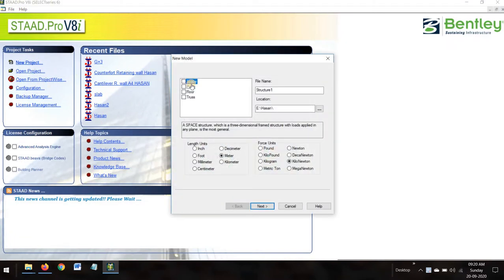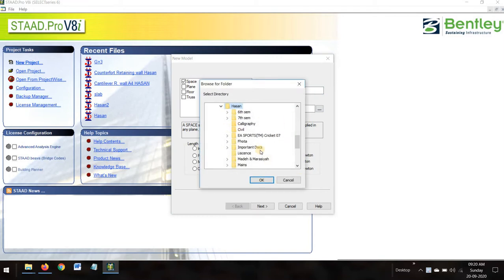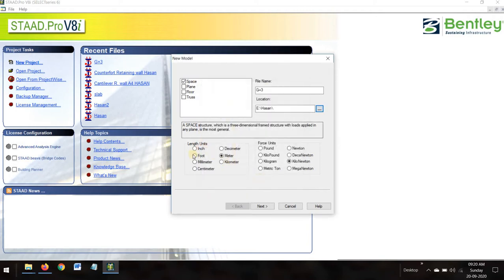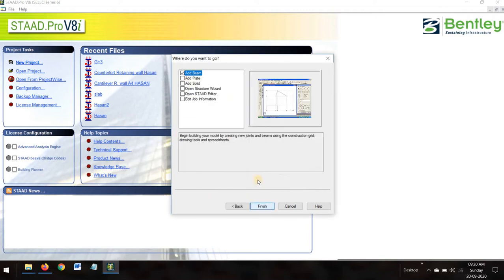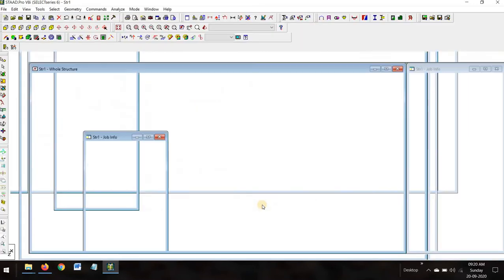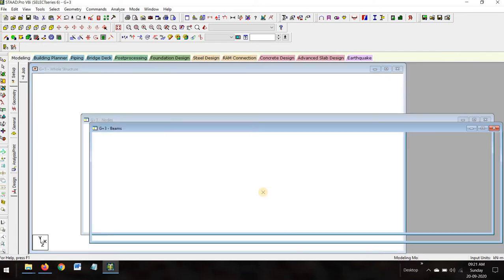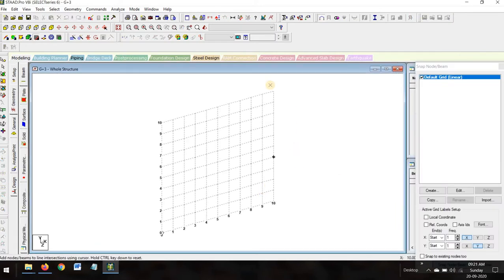Title the space and rename it as G+3. Now choose the location where you want to save your files — it will create numerous files, so I will be saving in this folder. Select length units as meter and kilonewton. Next, add beam, yes, finish.